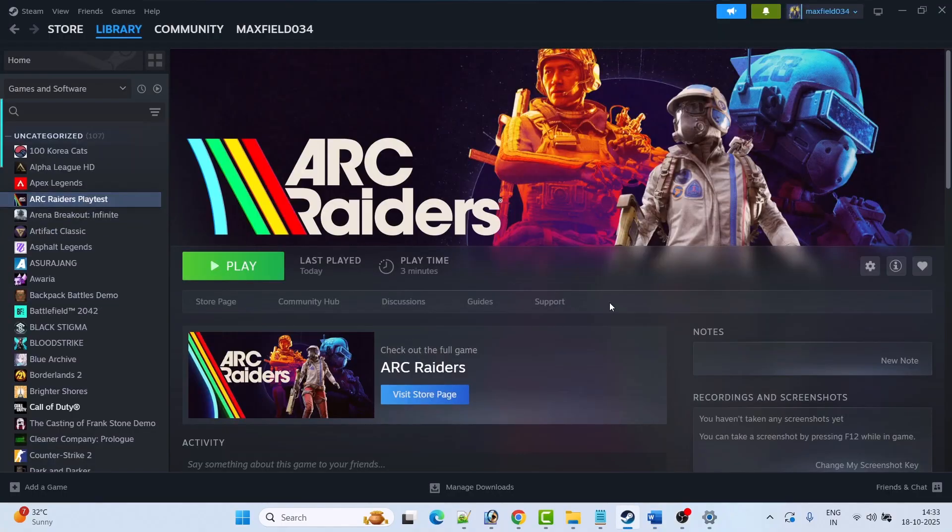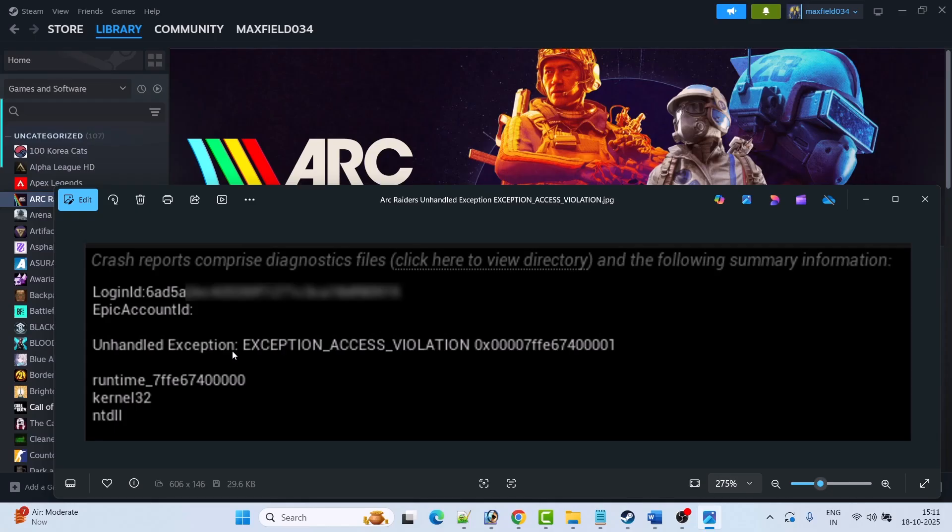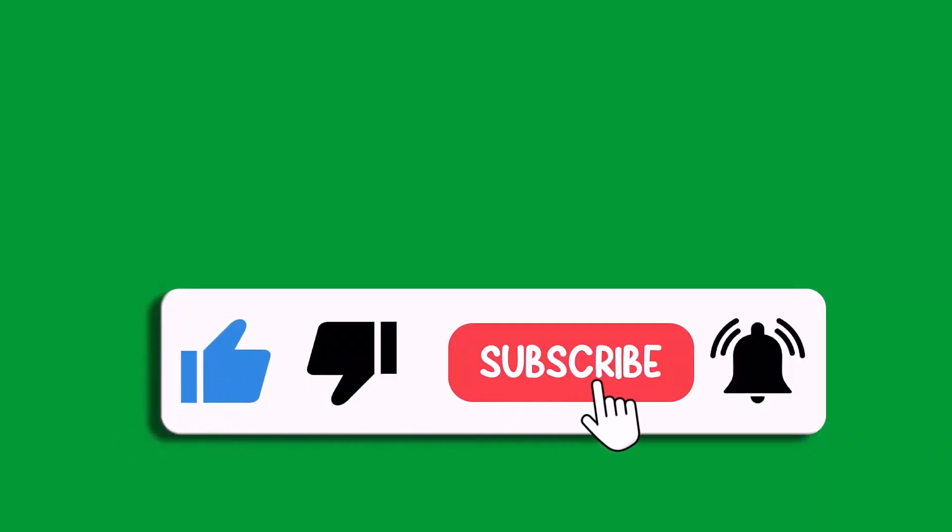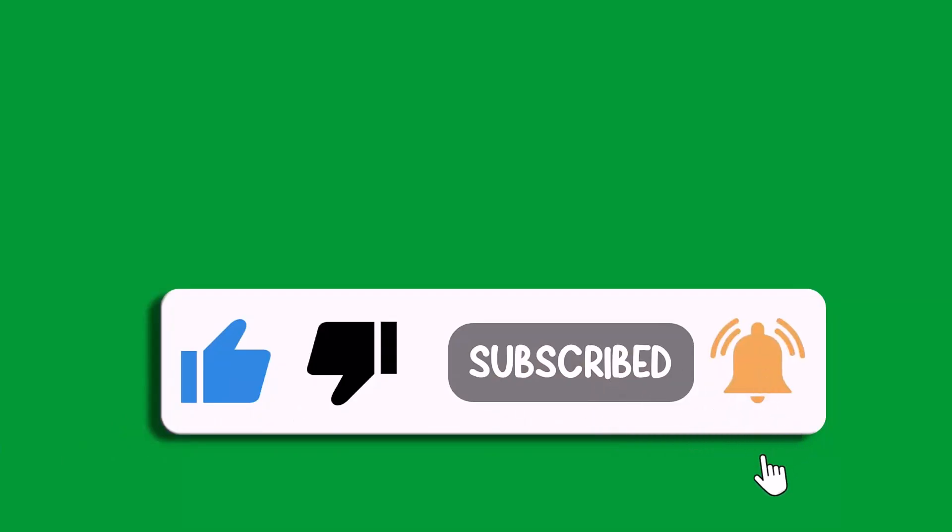Check if your problem is solved. I hope by following these fixes you can easily fix Arc Raiders playtest unhandled exception exception access violation error on PC. That's all for this video. If this video helped you then please like and subscribe to my channel, save this video, and hit the bell icon to get the latest updates. Thank you.